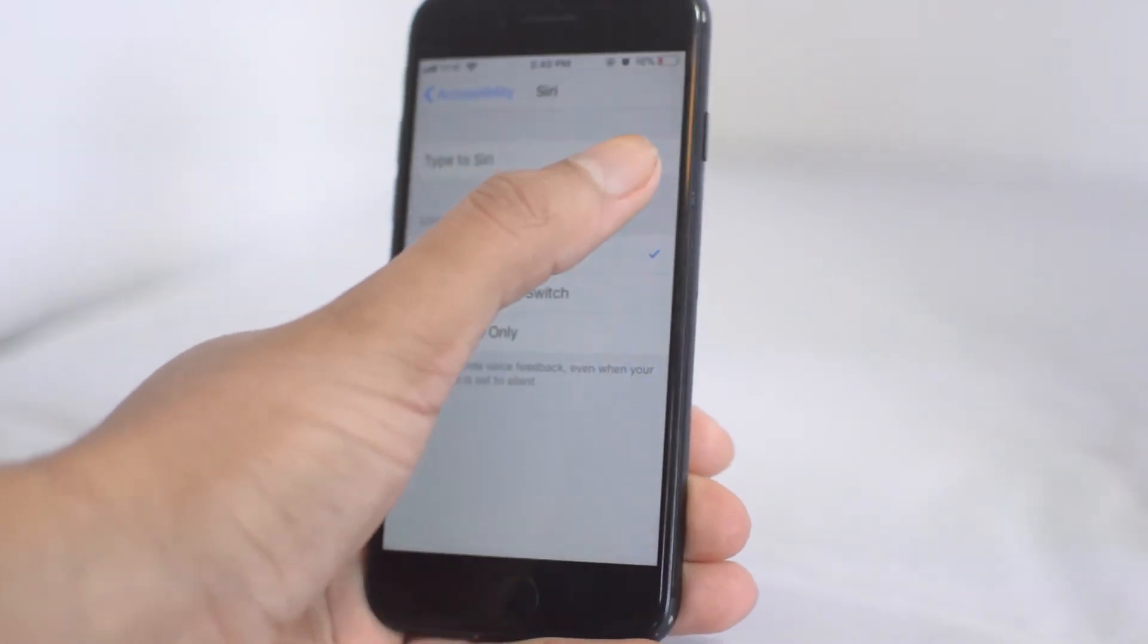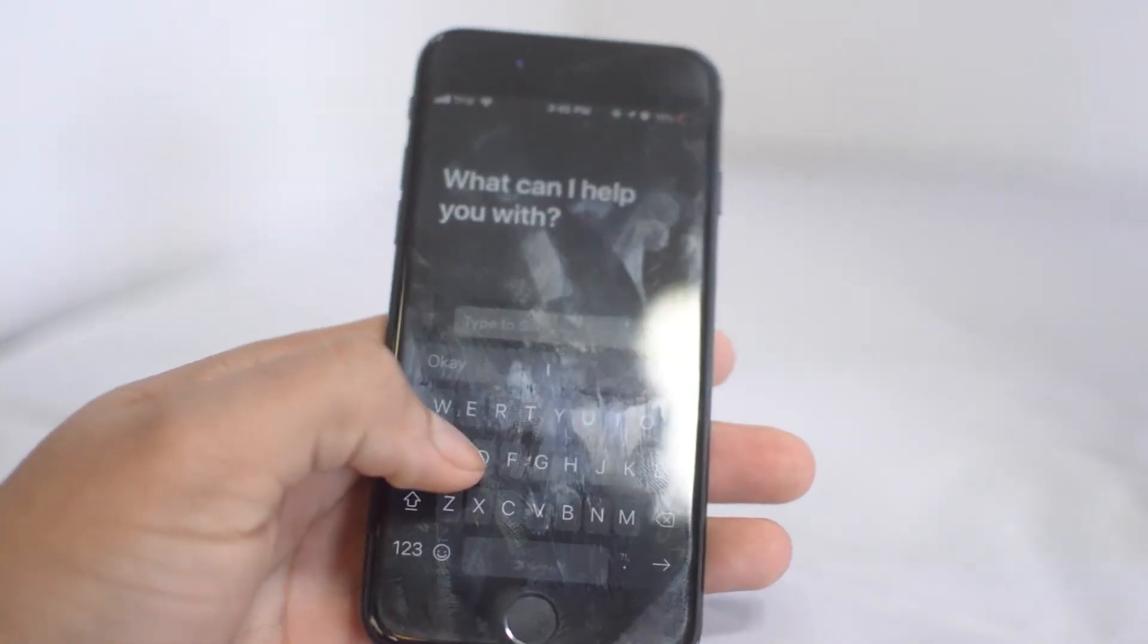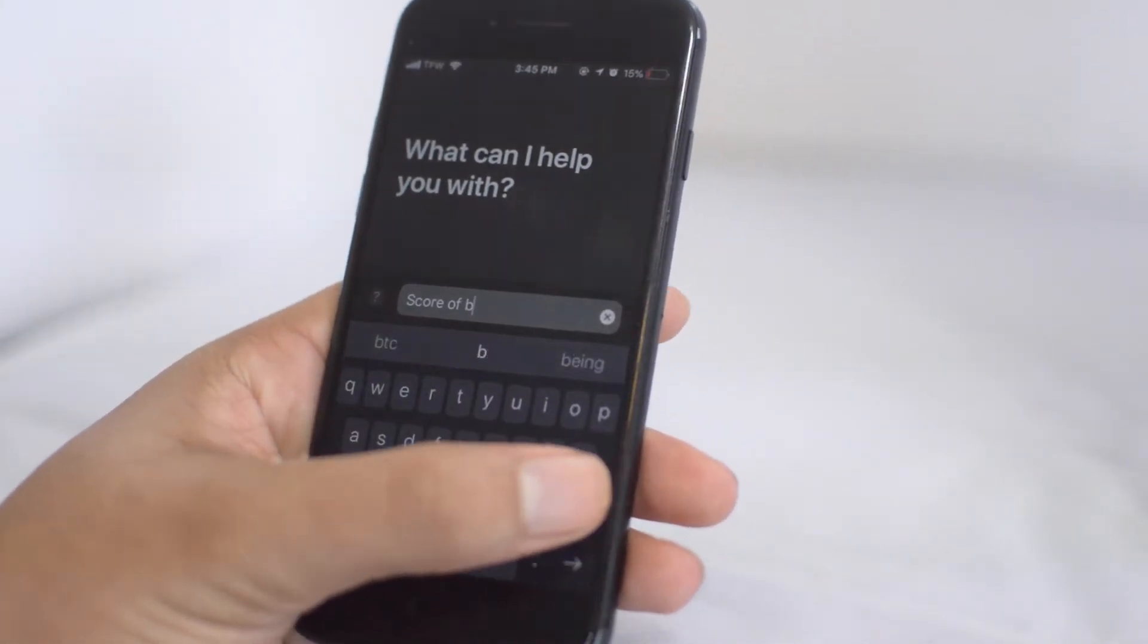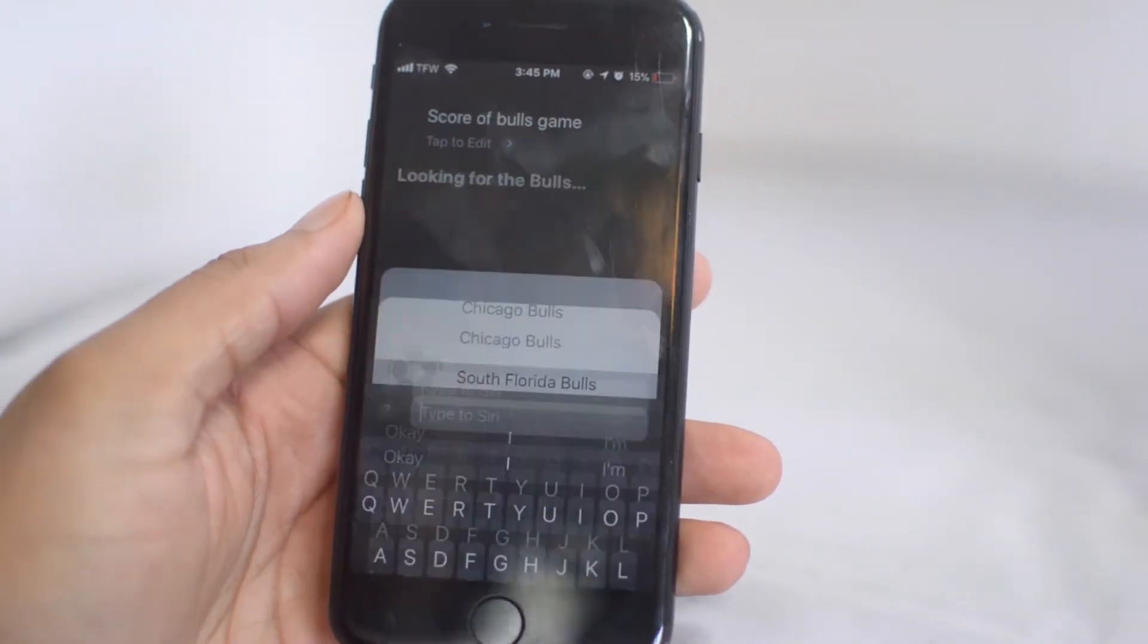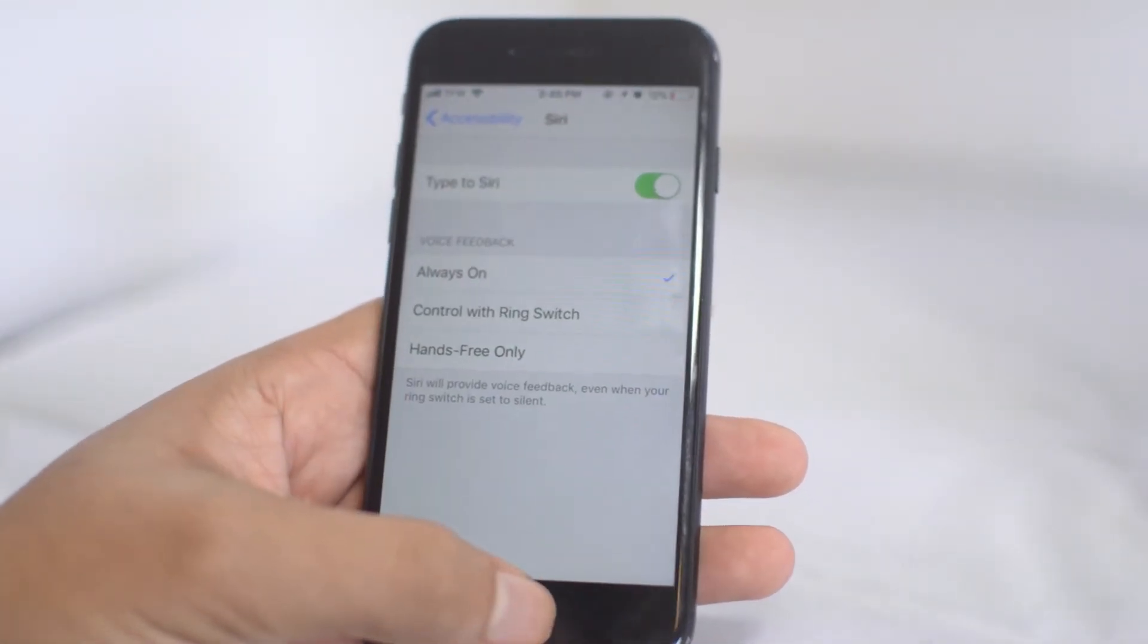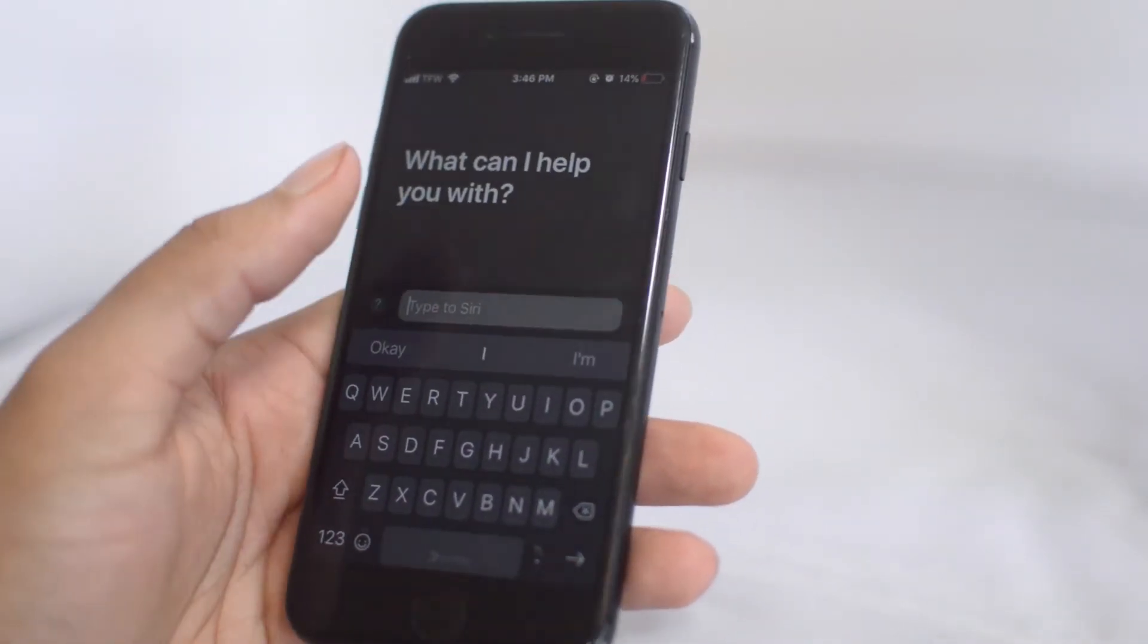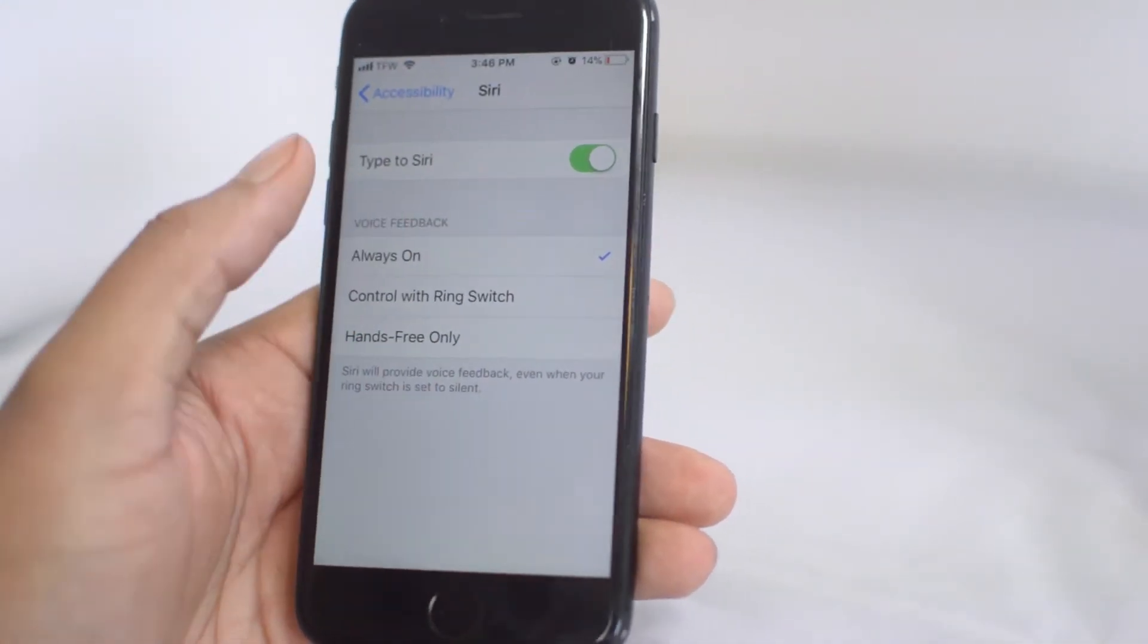Now click 'Type to Siri'. So now when we open up Siri we have a keyboard, so now we can type the Bulls game score. It's not as quick as saying 'Hey Siri, what was the score of the Bulls game last night,' but if you're not able to talk or your microphone's not working, you can always type to Siri.